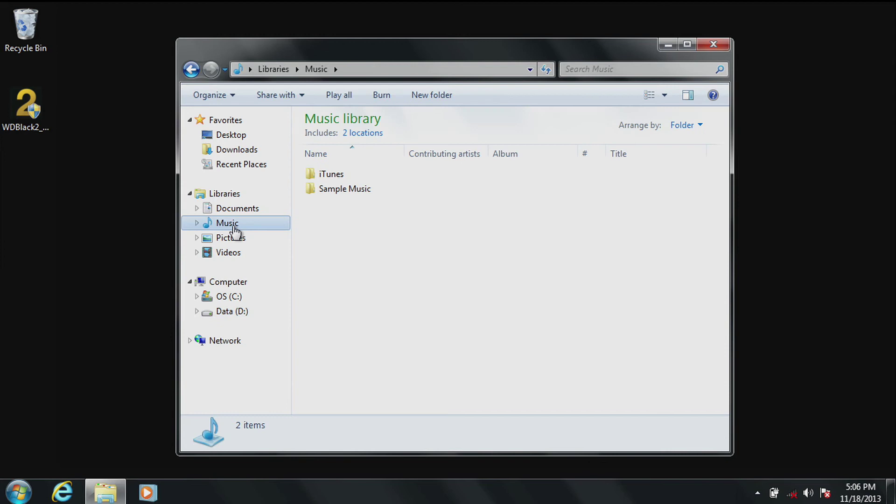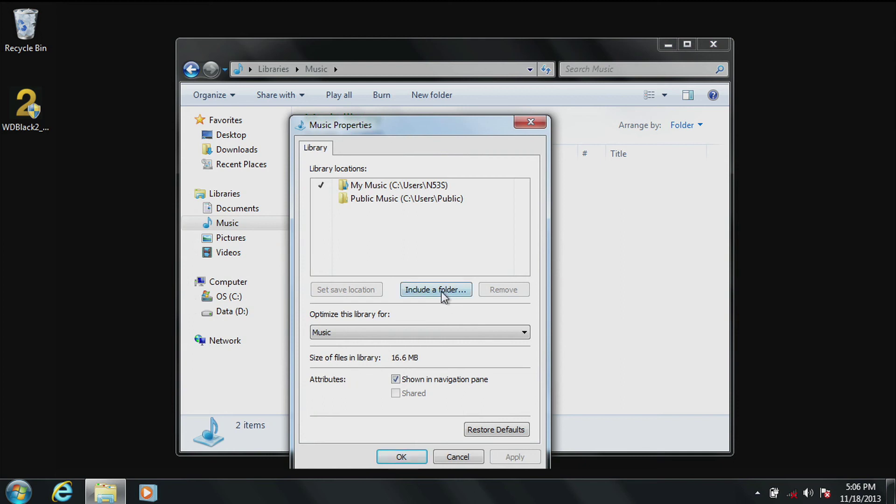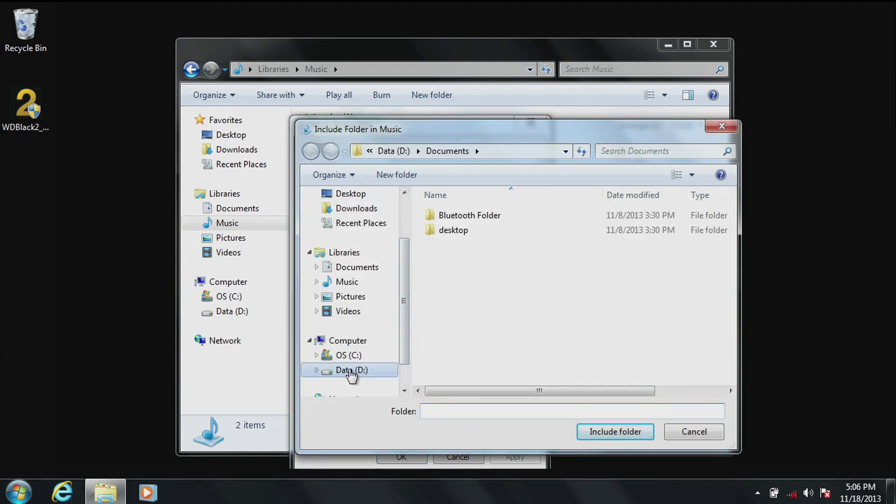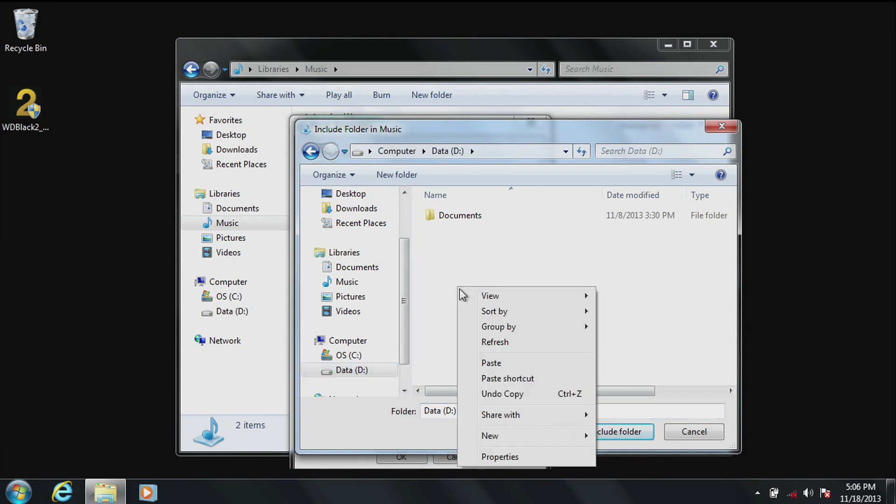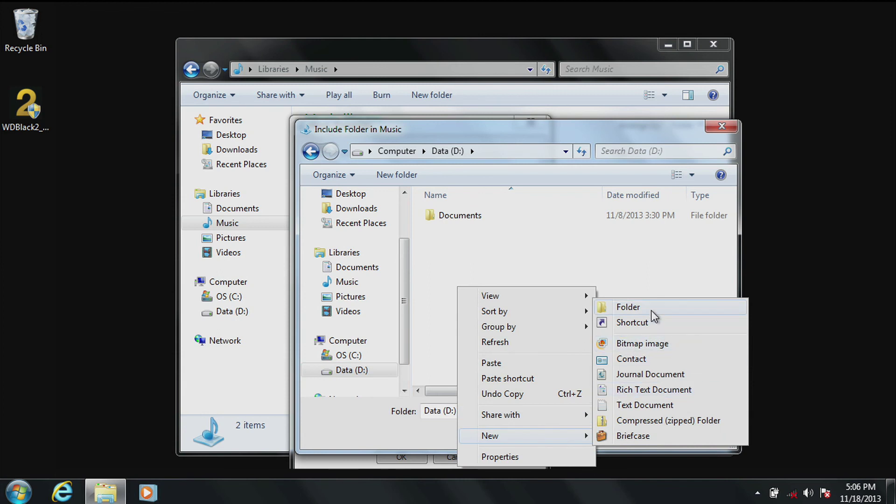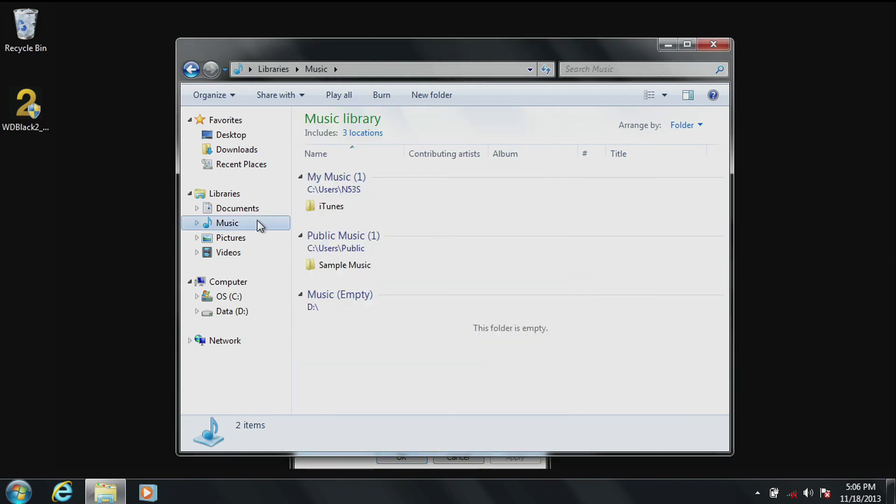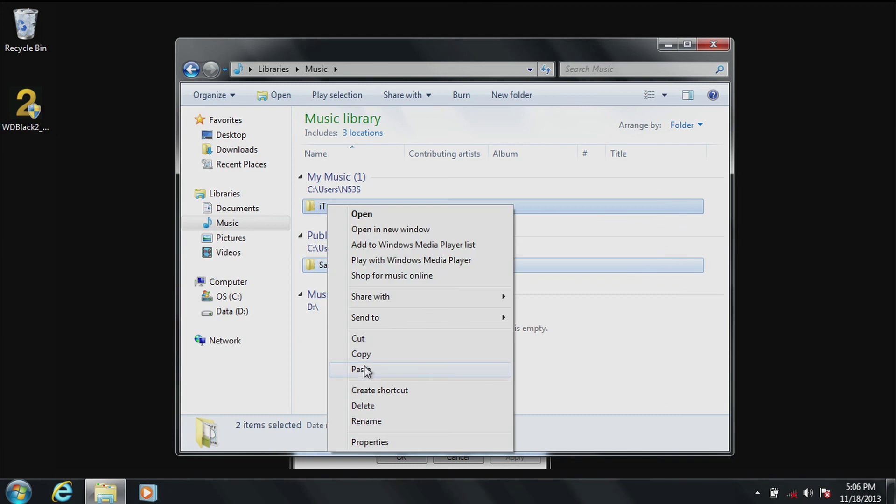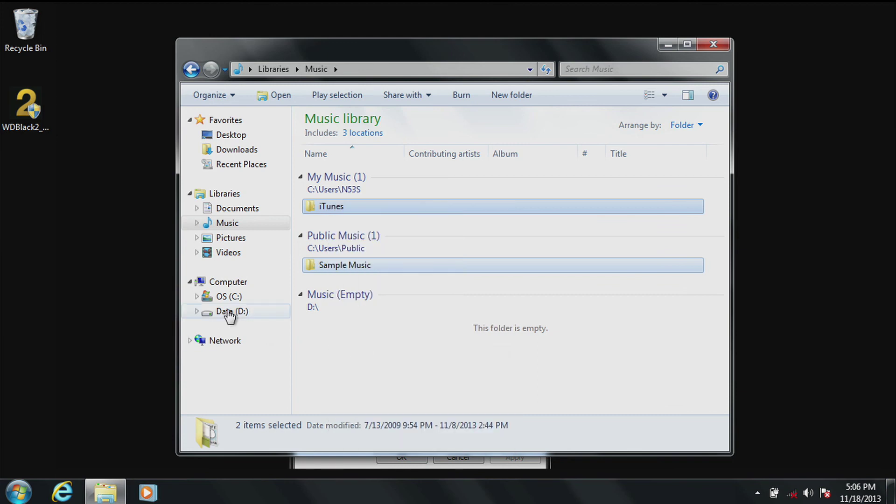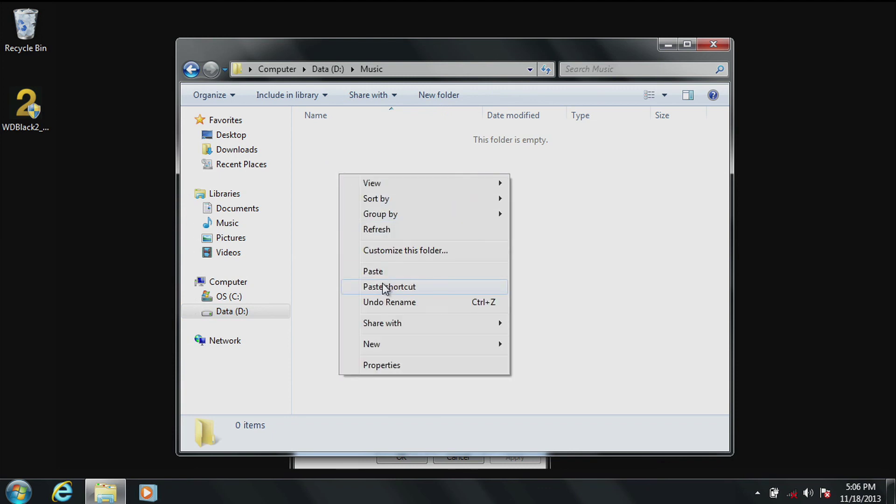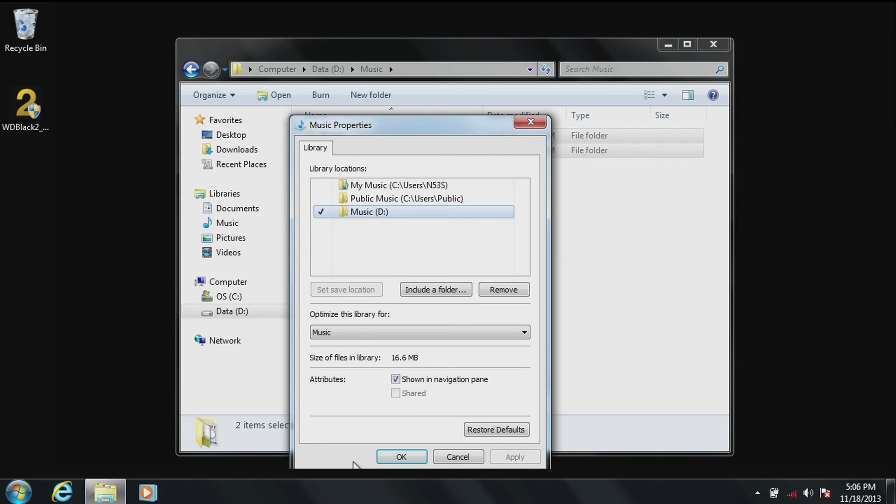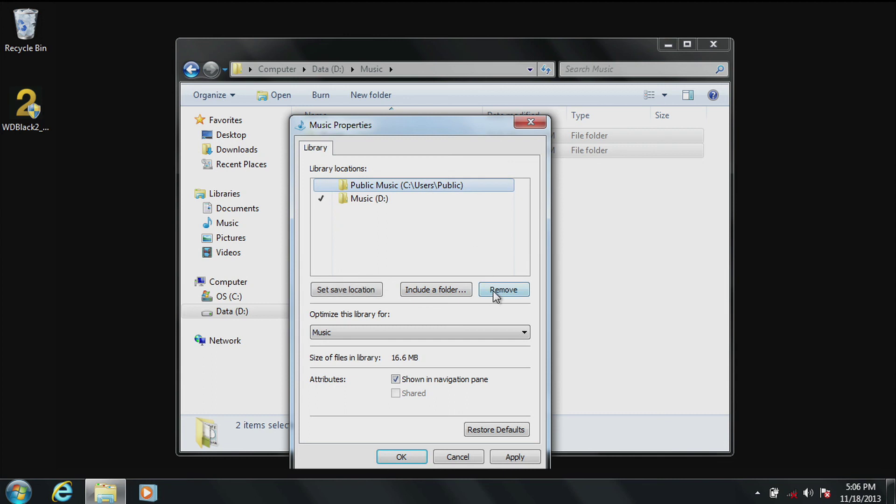Now you'll do the same process with music, pictures and videos. Select Music, right click, select Properties, select Include a Folder, select the D drive, right click in the white space of the folder, select Create a New Folder, name that folder music, select Include Folder at the bottom, click on Save Location, and click on Apply. Now you'll go into the actual music folder, select all the items you want to move, copy, click on the D drive, select the folder, and then click on Paste. Once completed, go back to the Properties window and remove the original entry. Then click on Apply. Click on OK.